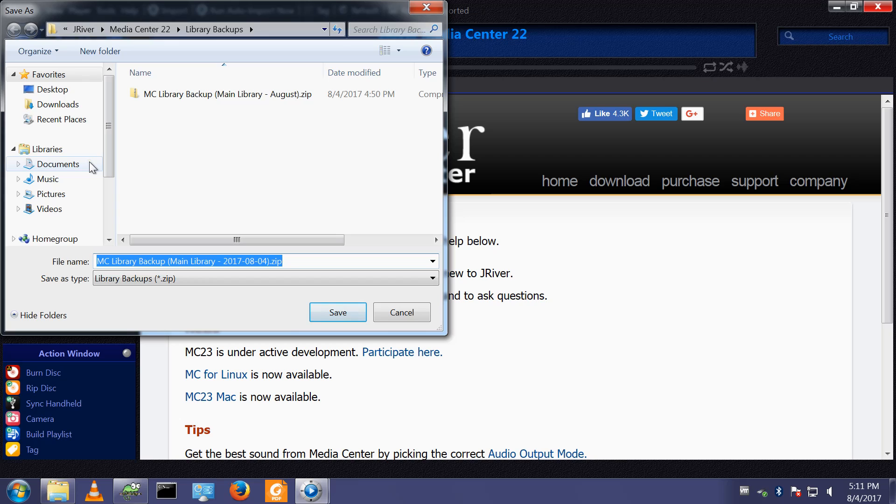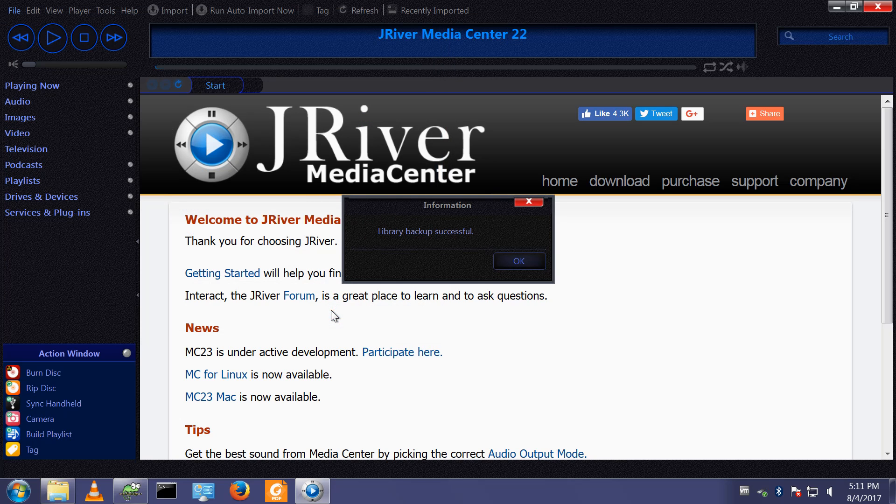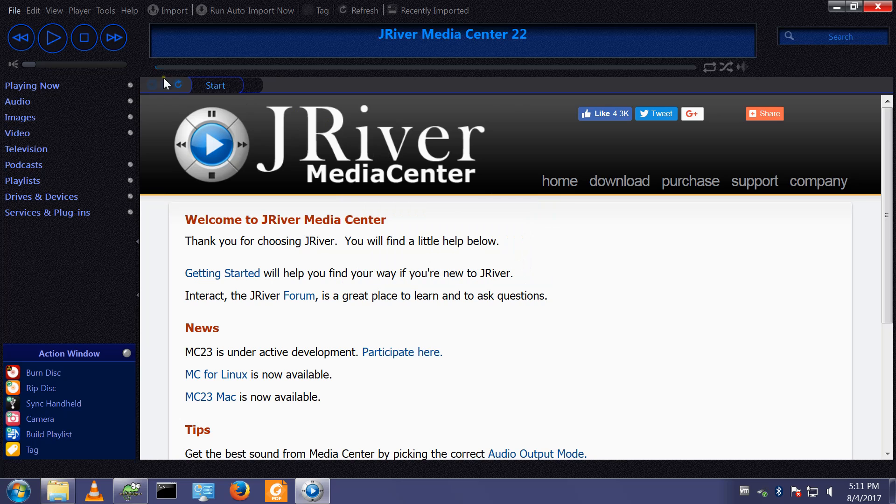So I will do a backup and for convenience I'll put it on the desktop. So this has now backed up my library. This is my configuration.